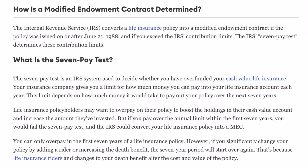The 7-Pay Test is a calculation of how much premium it would take to pay up the death benefit over a 7-year period. To stay below that limit is to remain simply a whole life insurance policy.